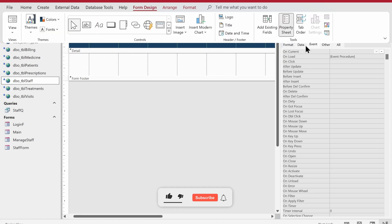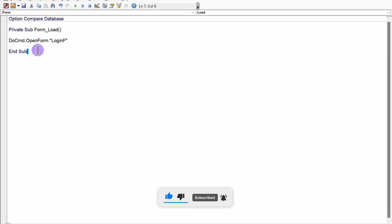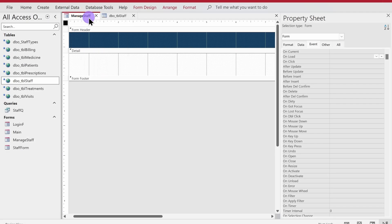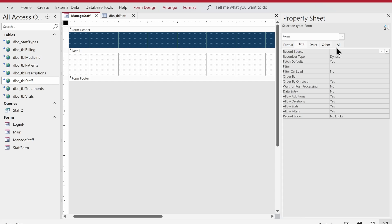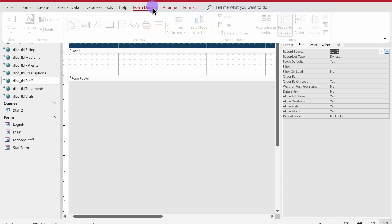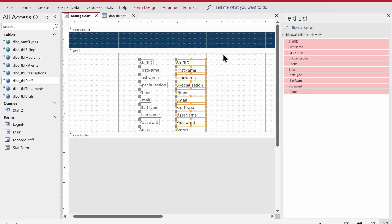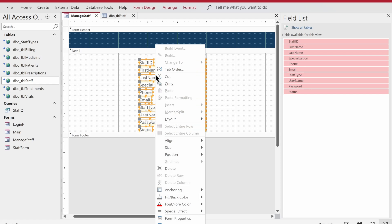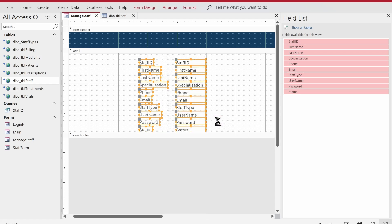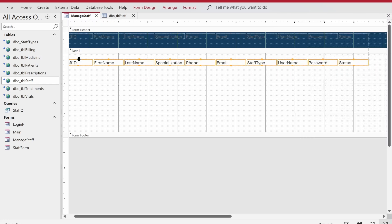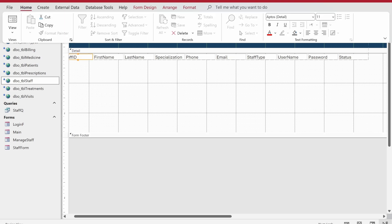Now bind the manage_staff form to the staff_q query. Go to the property sheet, remove any existing code behind, go to the Data tab, and set the Record Source to staff_q. Click 'Add Existing Fields', select all fields, and bring them onto the form. Right-click, go to Layout, and set it to Tabular so they align in a table-like view.